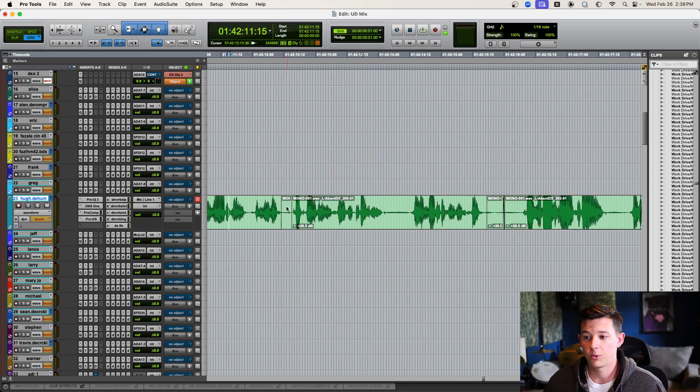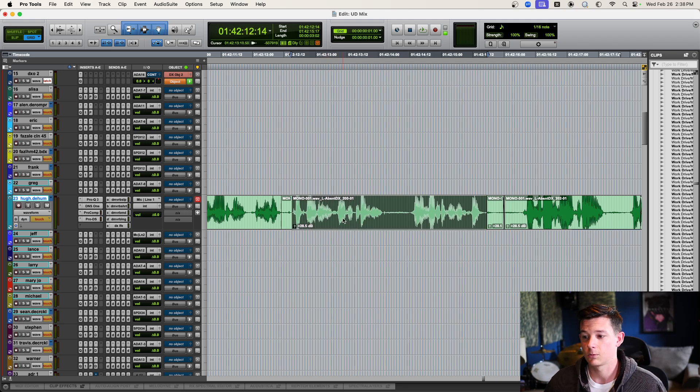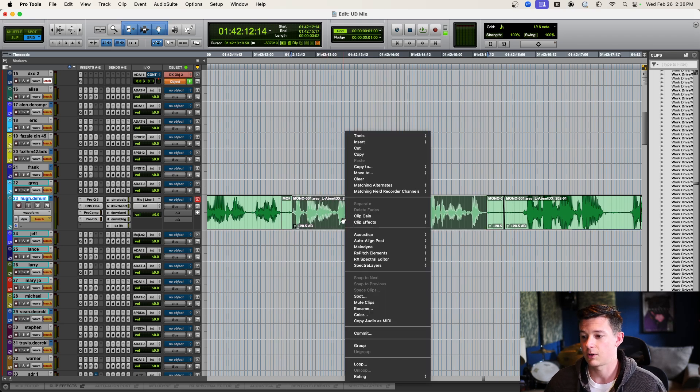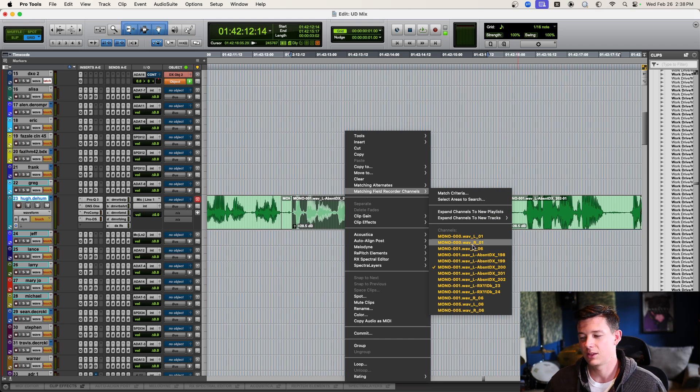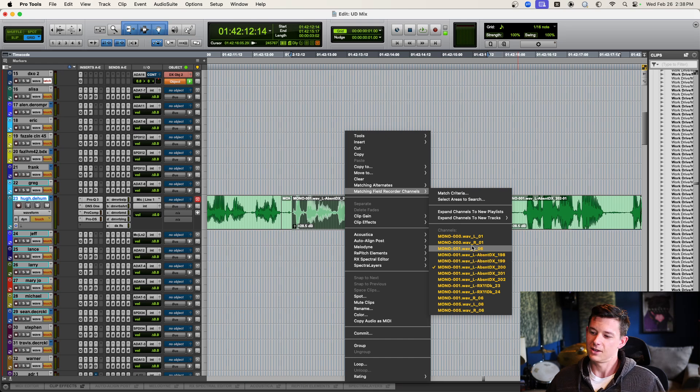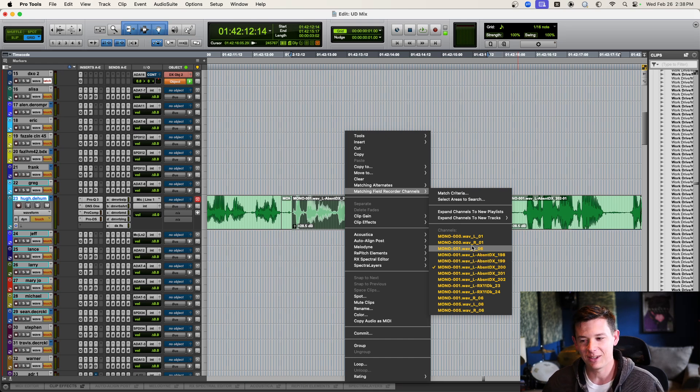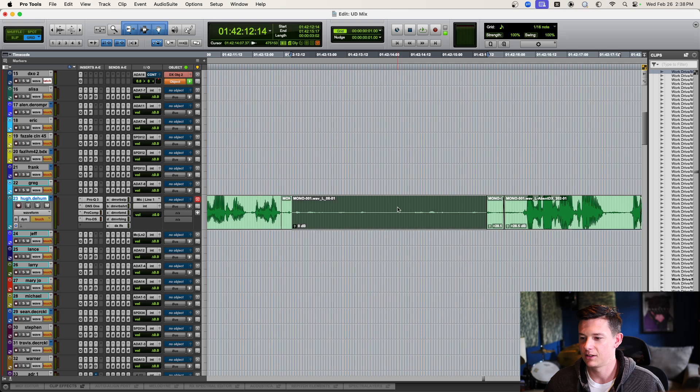But now, at this point, all I have to do is if I just want to replace this region, I right-click, I go to Matching Field Recorder Channels. And, the tricky thing is you kind of have to pick the right channel and it doesn't have any clip gain information. So, if I right-click this one,